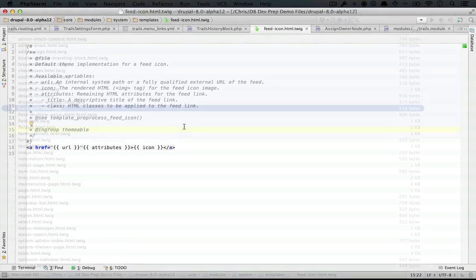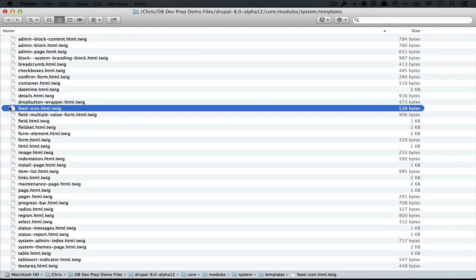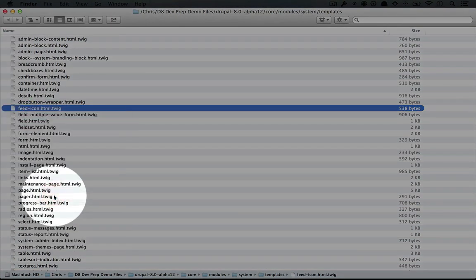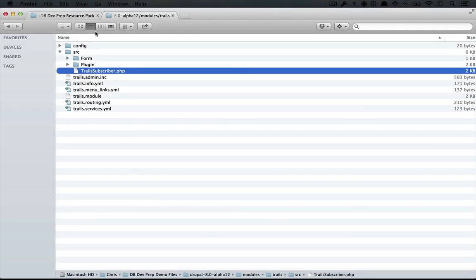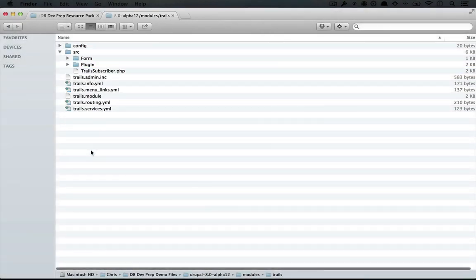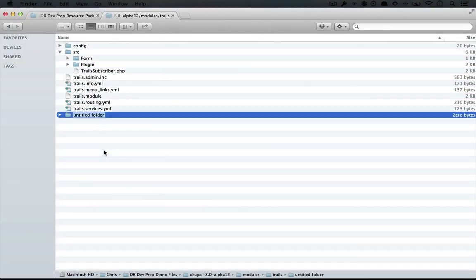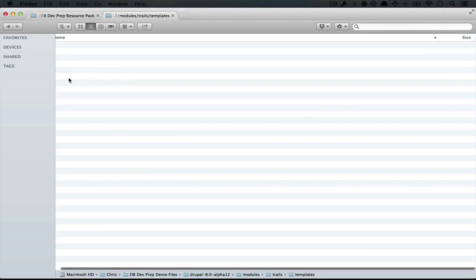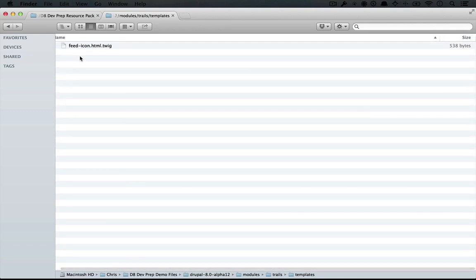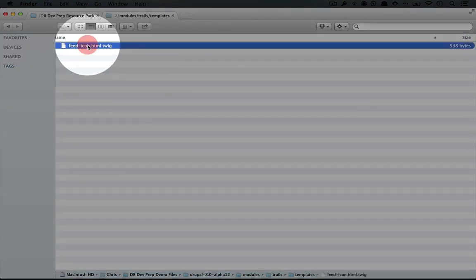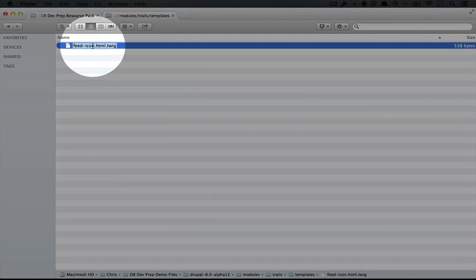Now I'll use a keyboard shortcut to find this in the file explorer. I'm going to copy this file and I'm going to go to our trails module, create a new folder called templates. And I'll open it up and paste this in here. And I'm going to call this trails list dot html dot twig.